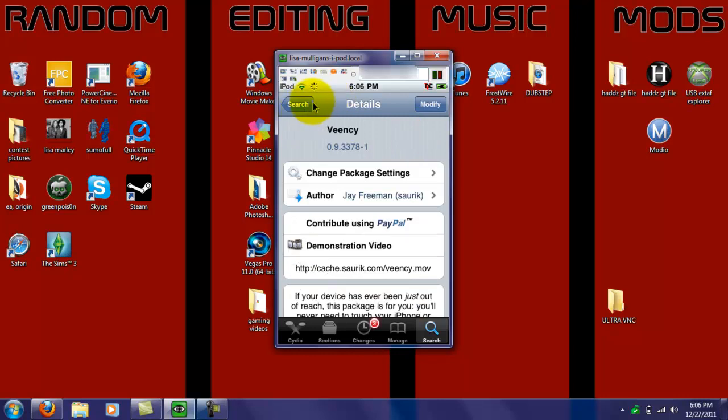And then, when you do that, you're done. Once you install it, you're done with Cydia.